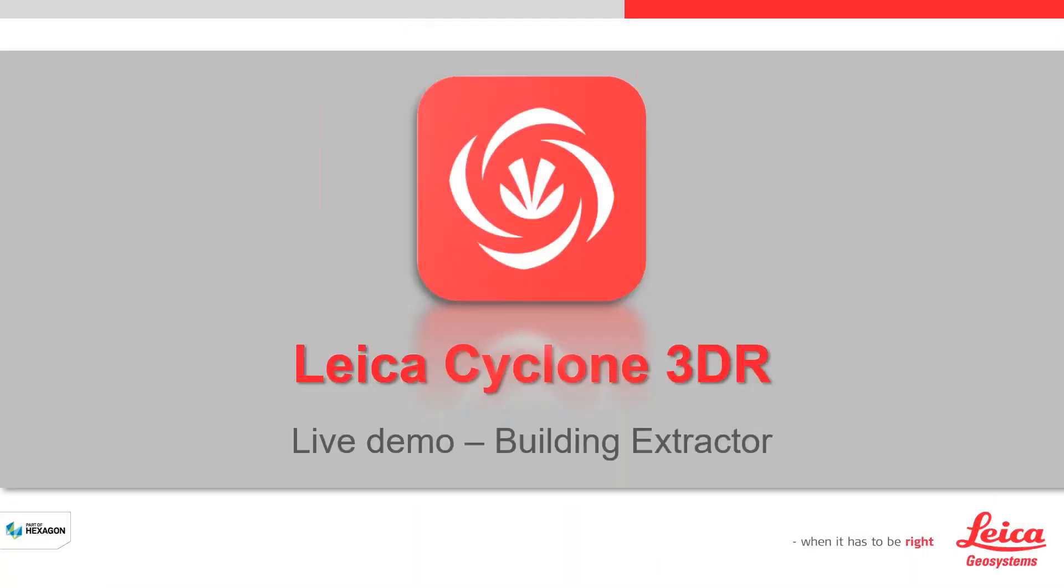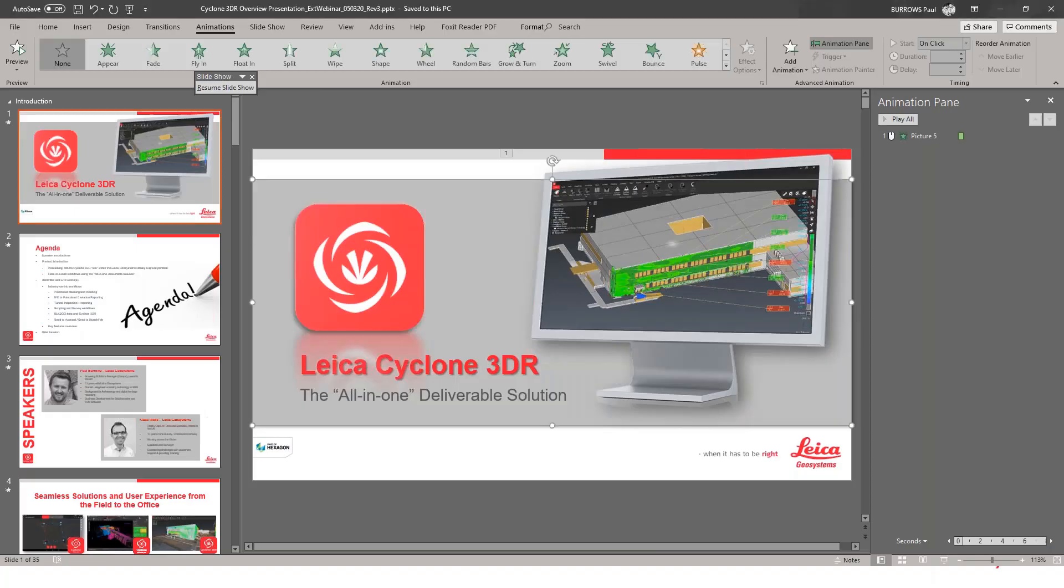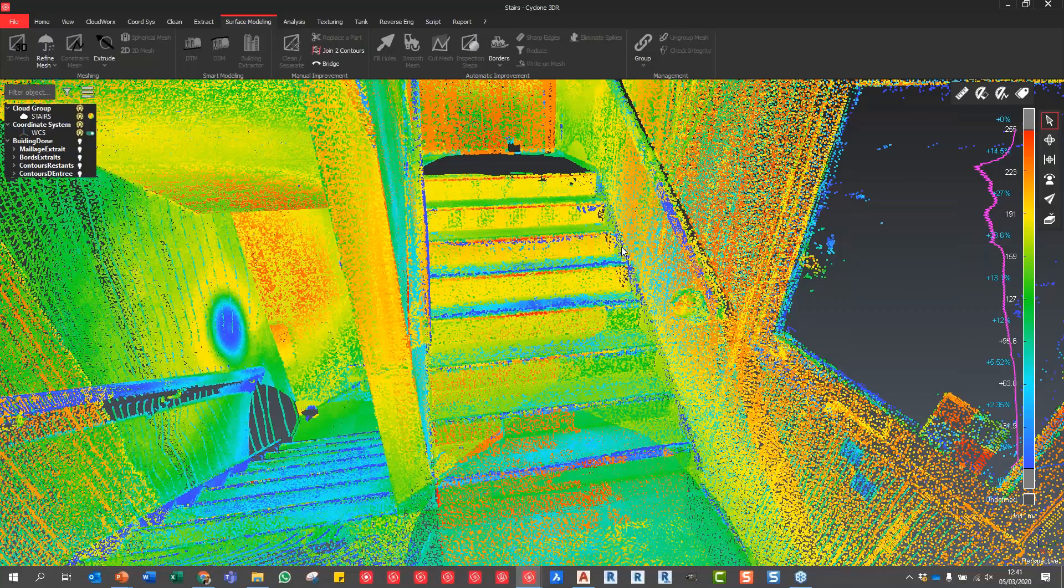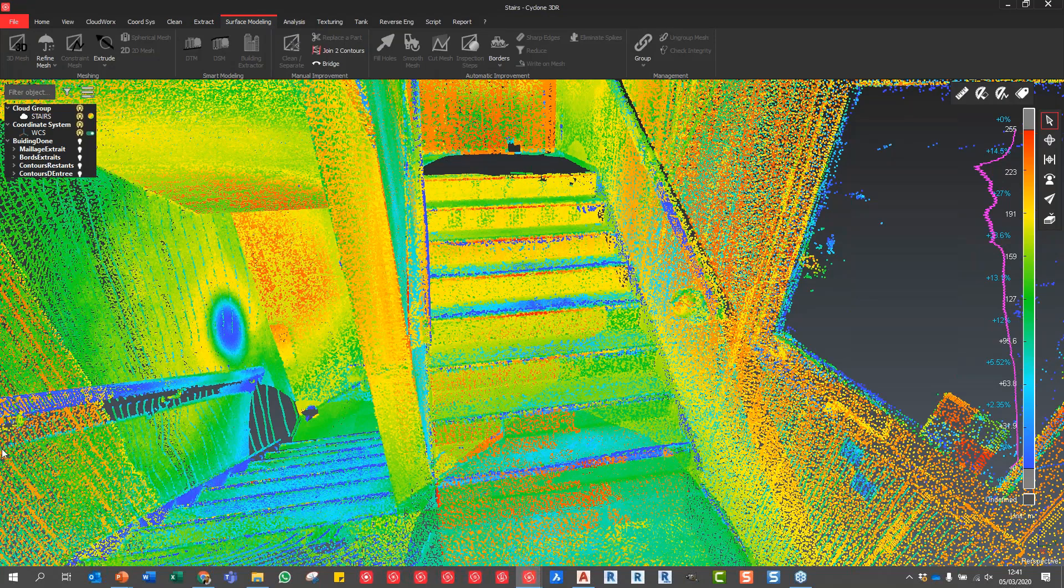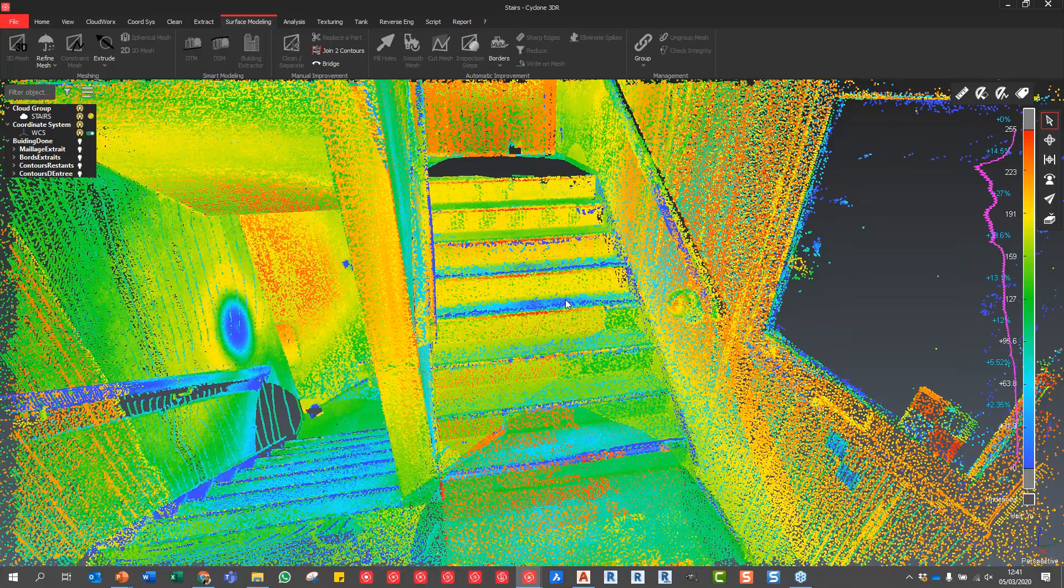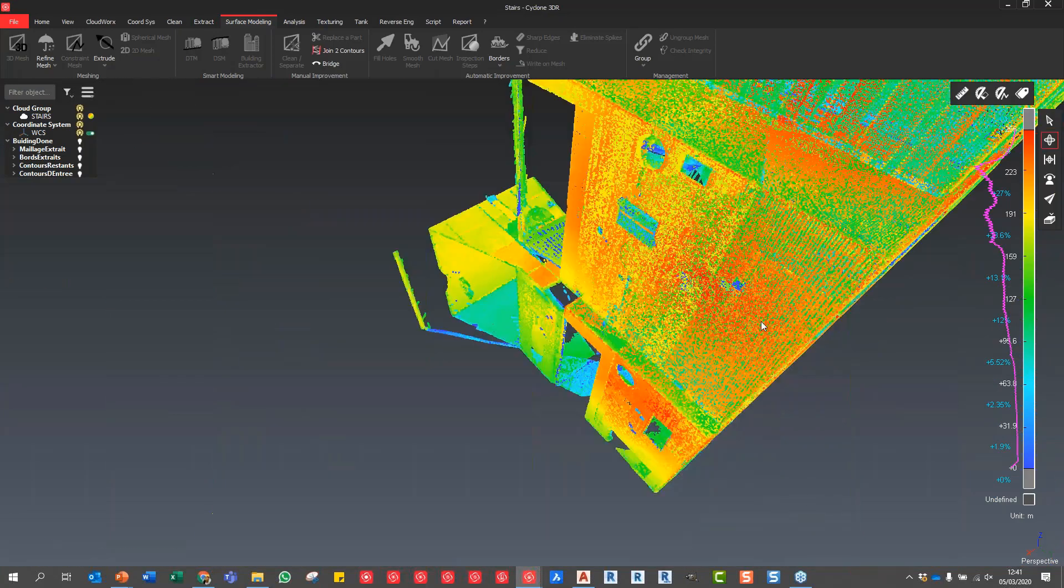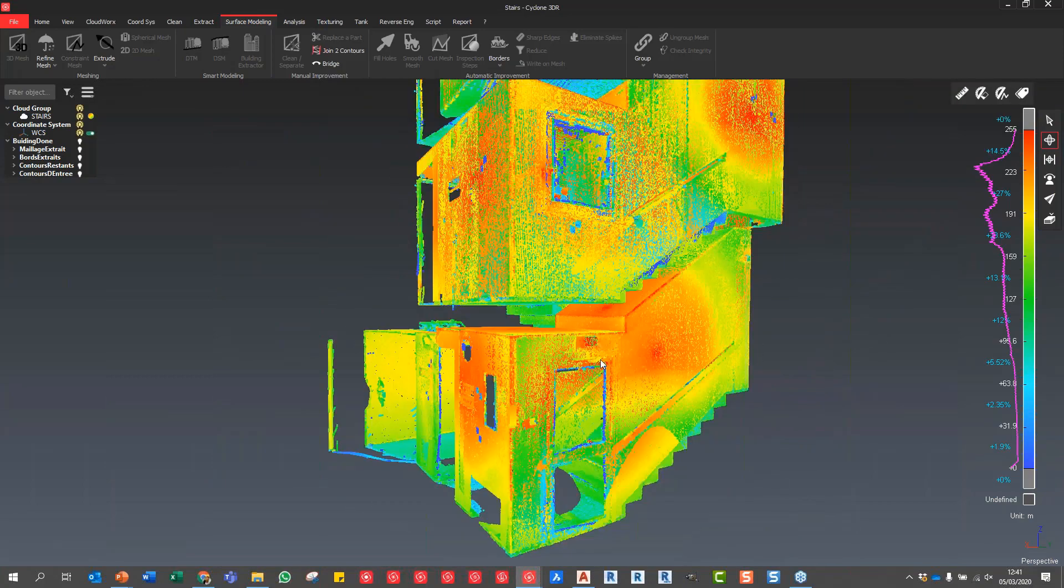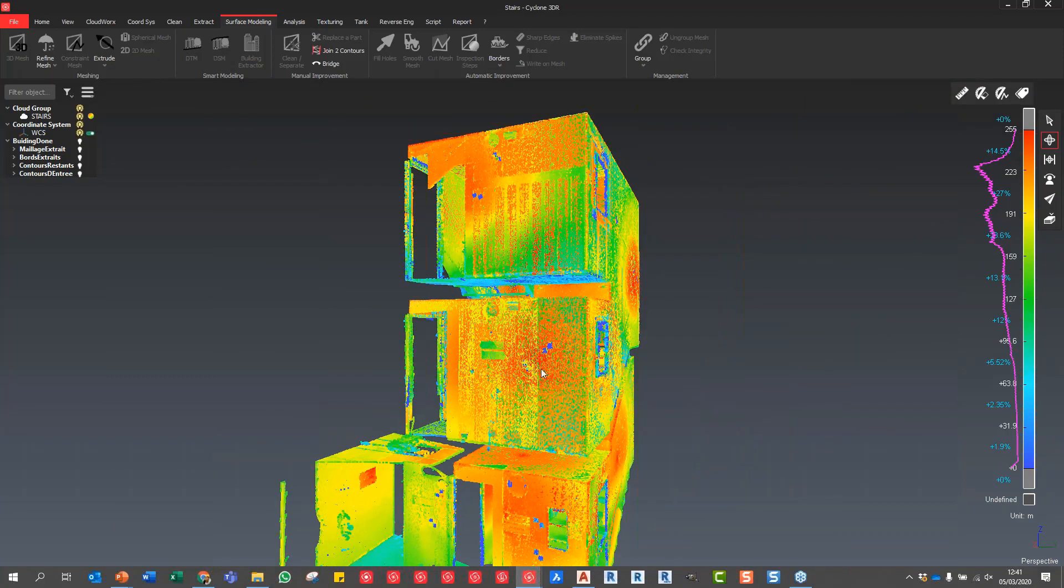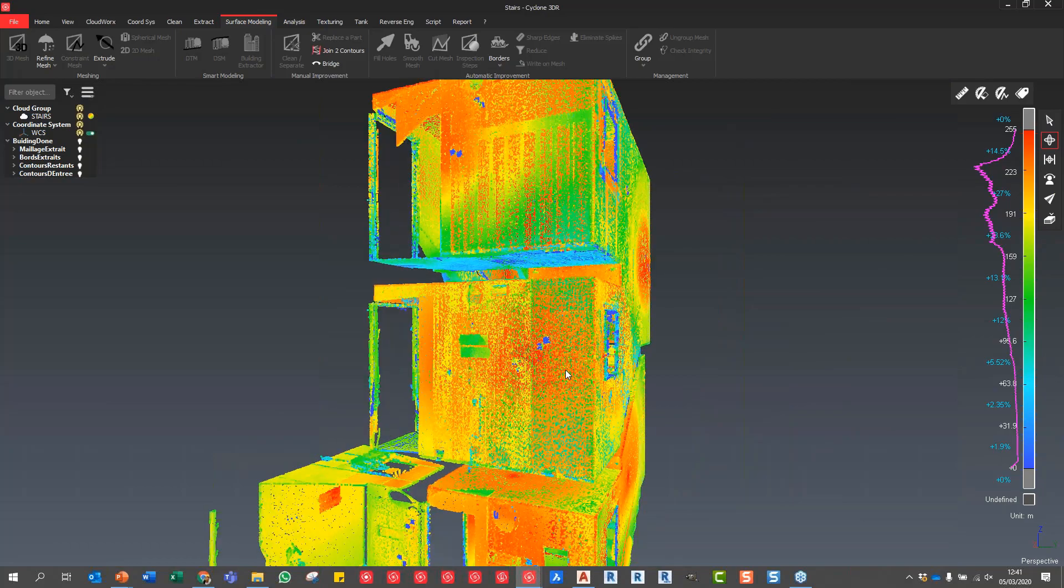Now we're going to jump into the product. I'm just going to jump into my building extractor tool. We're now in Cyclone 3DR - this is all live, so please bear with us if anything goes wrong. What you can see here is a very small dataset of a set of stairs collected with a terrestrial laser scanner.